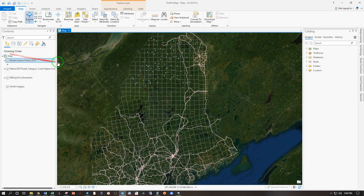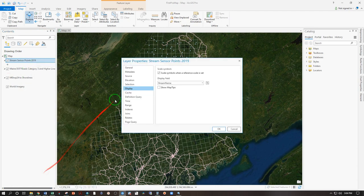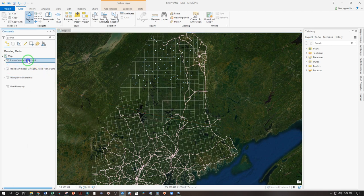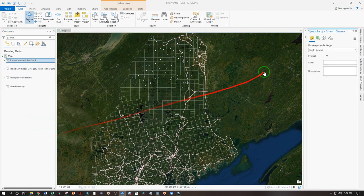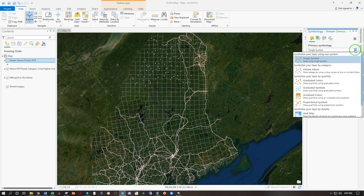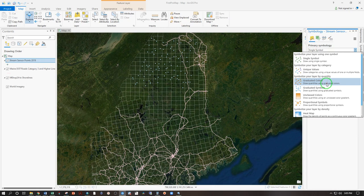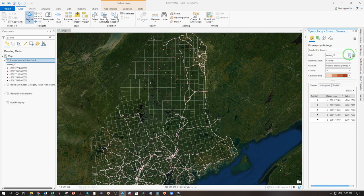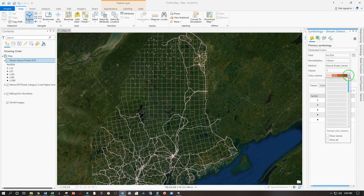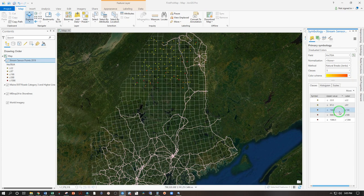A difference when you display the symbology, instead of right-click properties, which would take you to this window here, right-click symbology. That takes you over here. We can have a single symbol or let's try graduated colors. It has to have a field, so let's give it the hours above 70 degrees Fahrenheit in July and August. And pick a new color scheme here. Let's try yellow to red.